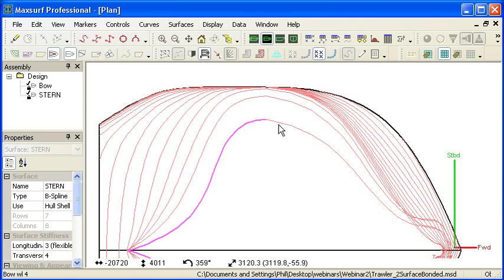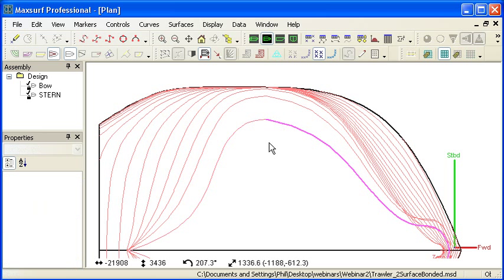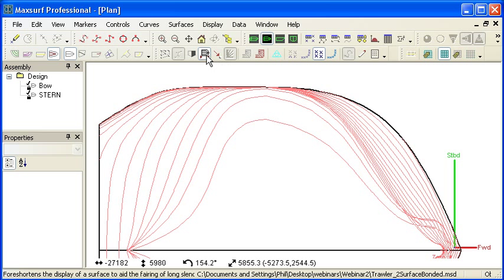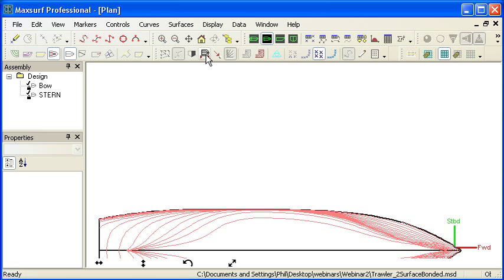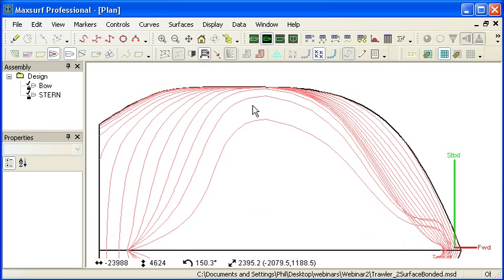it's useful to be able to exaggerate the longitudinal curvature to see it more clearly. So here you can see we can identify that there is some unfairness in the waterlines which is not very apparent when compress is off, but is very apparent when compress is turned on.